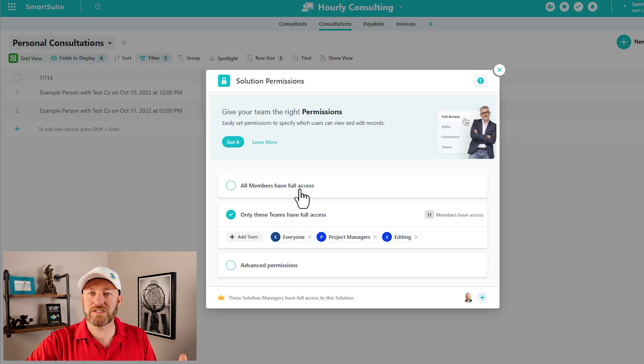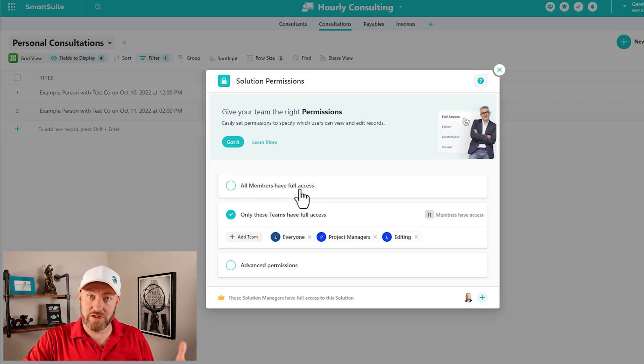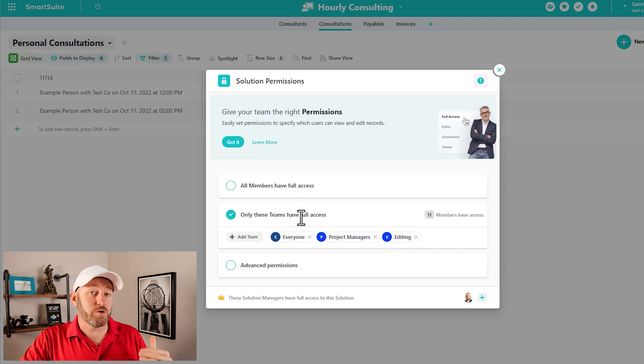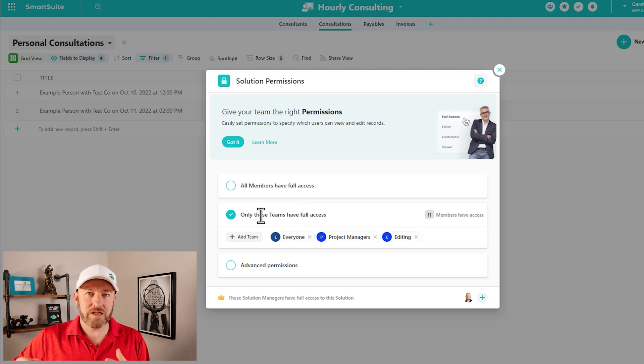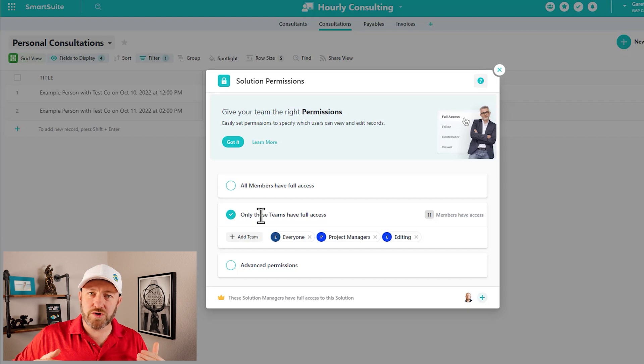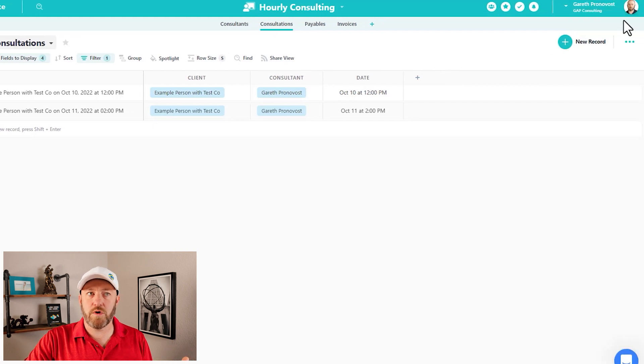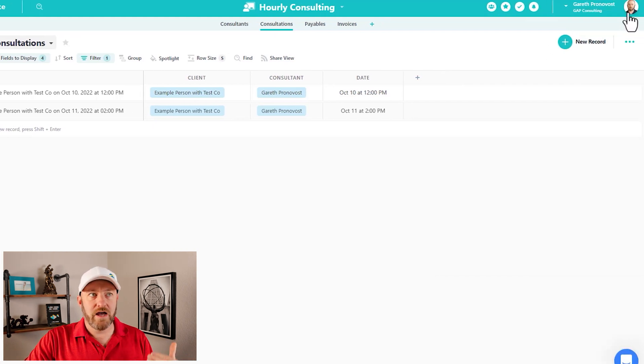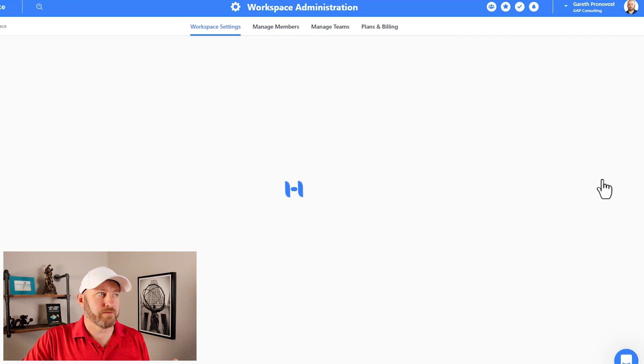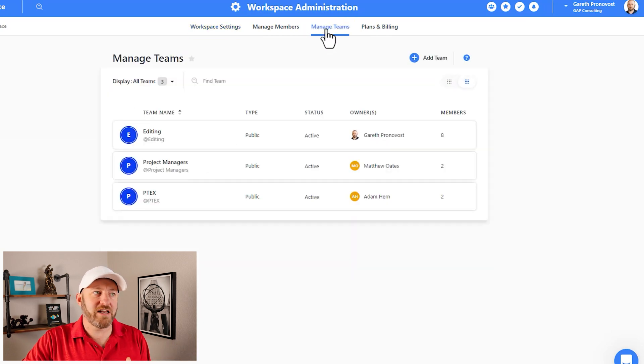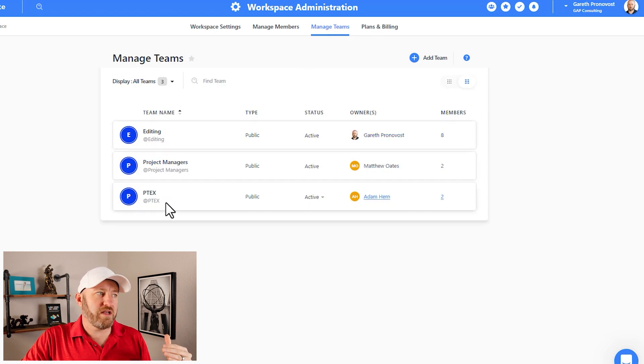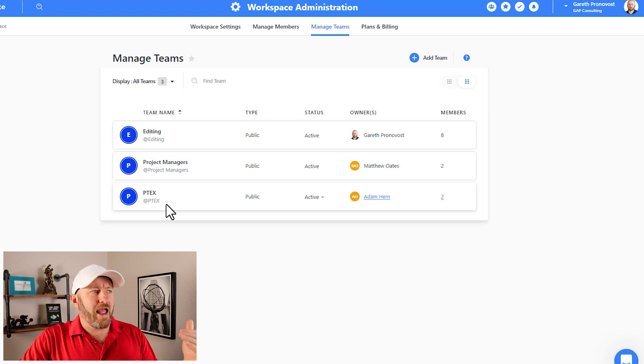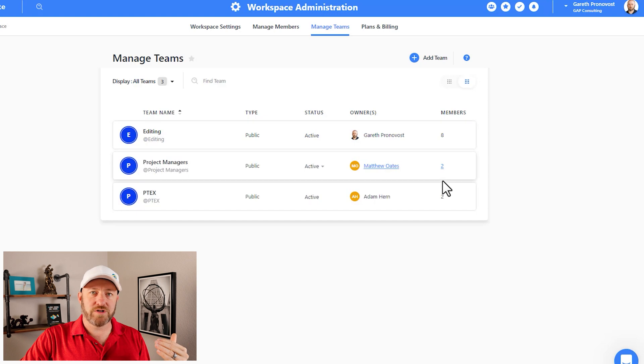So this is the easiest way to do it. As you add a new member to your SmartSuite workspace, they'll automatically get access to this solution, but we can go deeper. Next option down, which we currently have selected here is that only specific teams have full access. So this is where the team element inside of SmartSuite really comes into play. When you add a new user to SmartSuite, you can assign them a team. Let's in fact back out of here and I'll show you exactly where to go for that. I'm going to access my profile here and go down to workspace administration. Then we have the third tab over called manage teams.